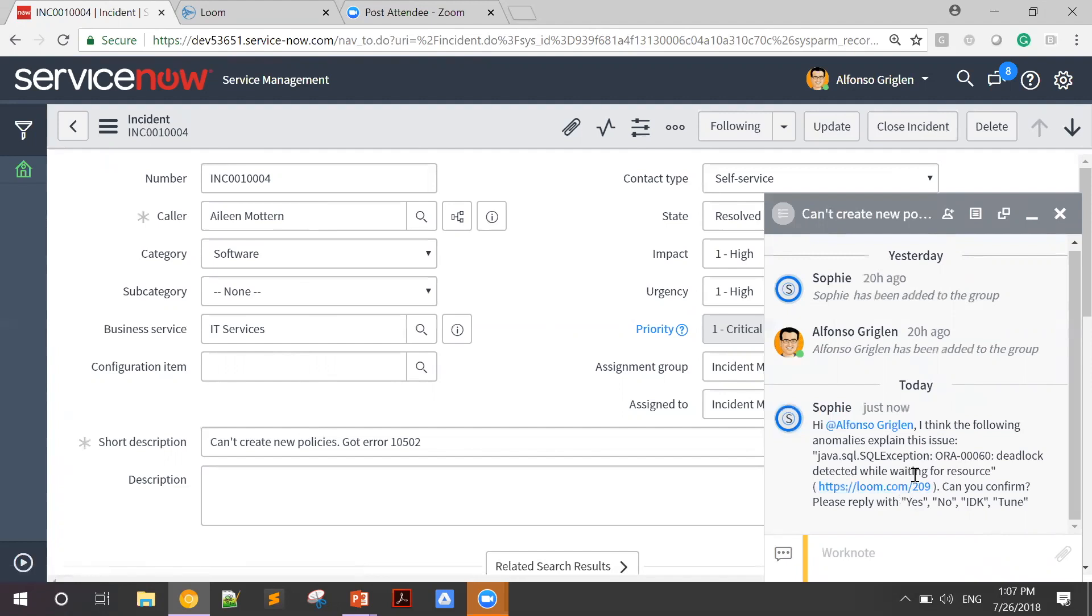Now, as you can see, I can choose between four different answers: Yes, no, I don't know, and Tune.